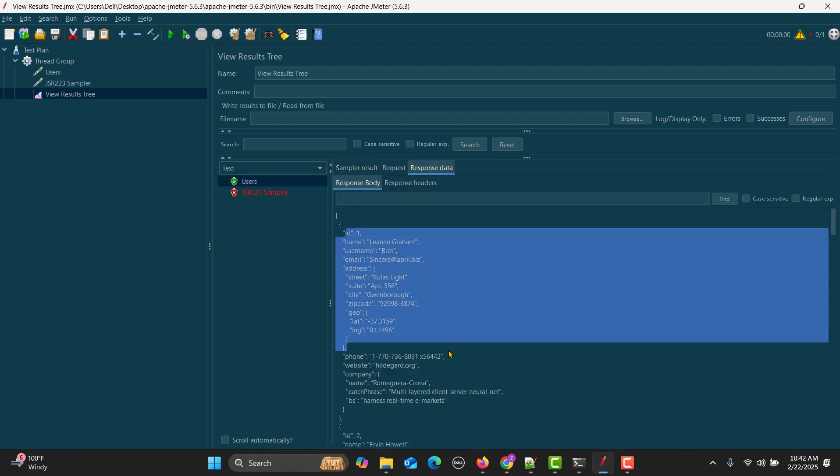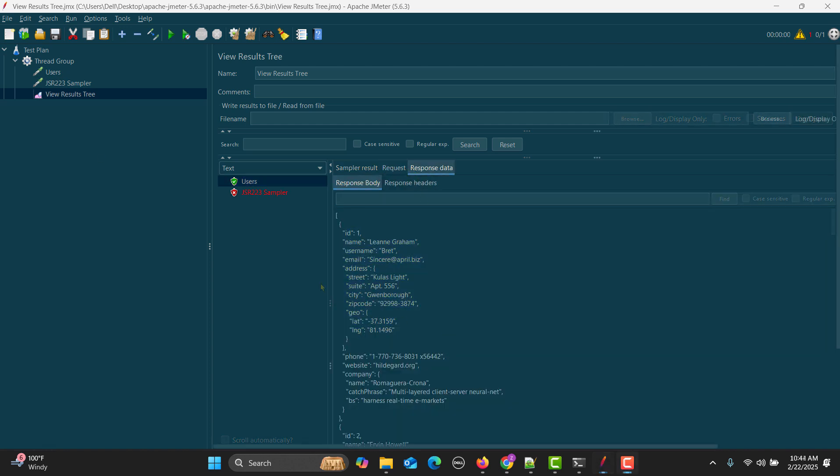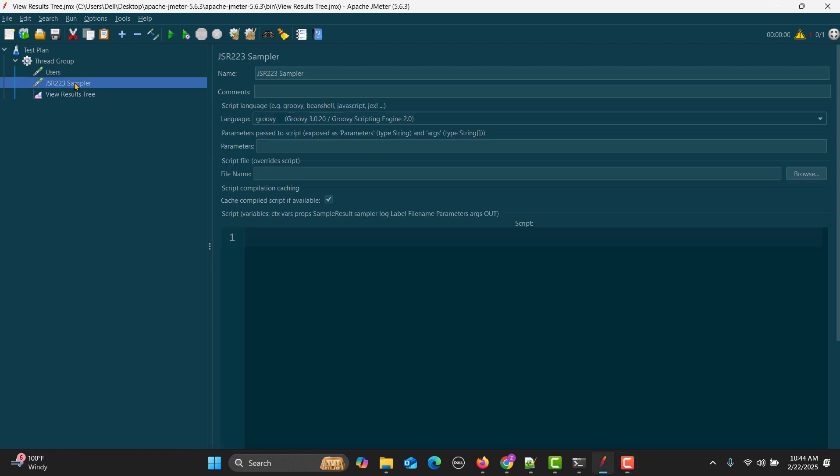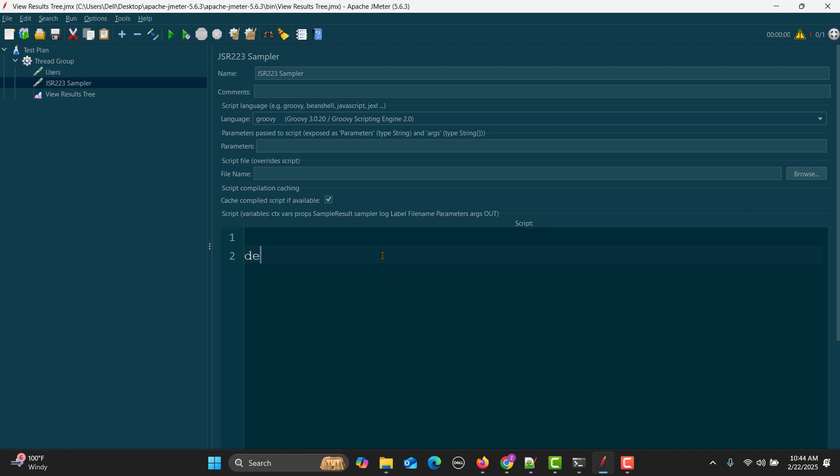Click on this JSR223 sampler and start writing the Groovy script. First we will create a variable and in that particular variable we will be storing the complete API response. Let me create a variable called response.